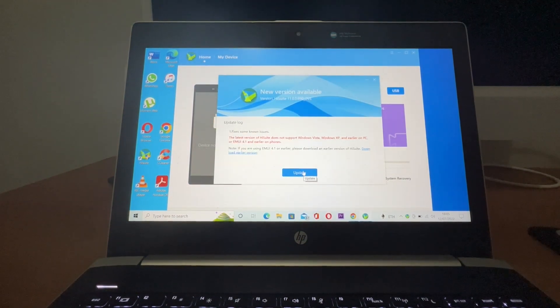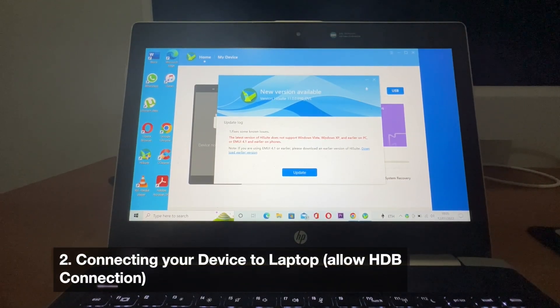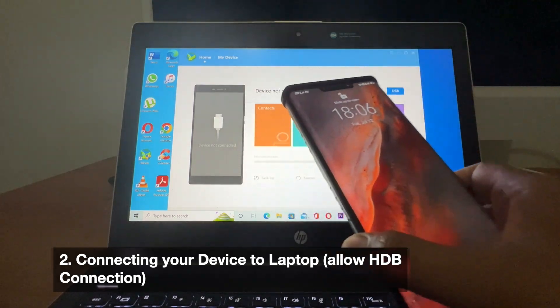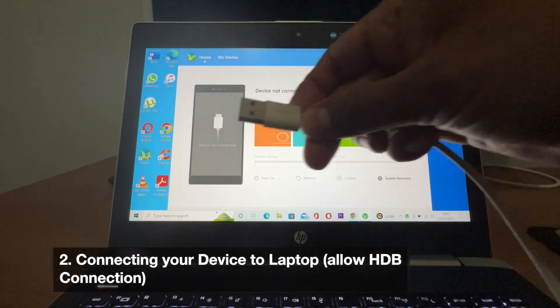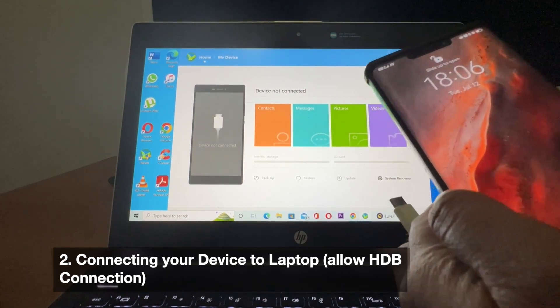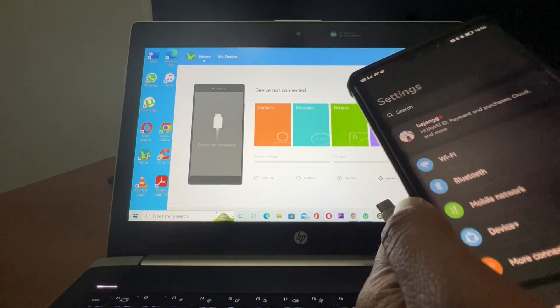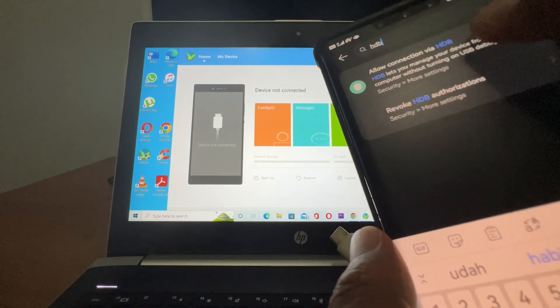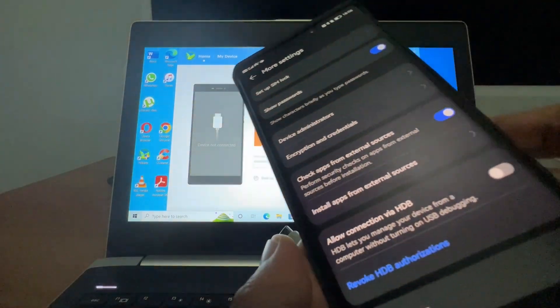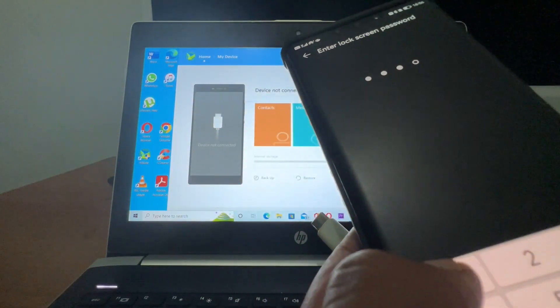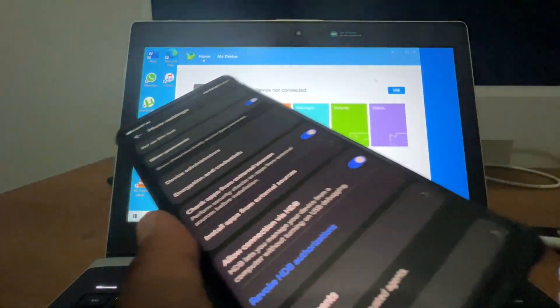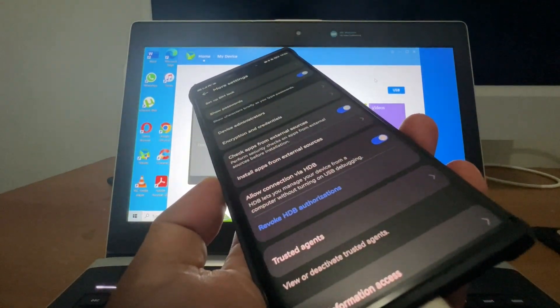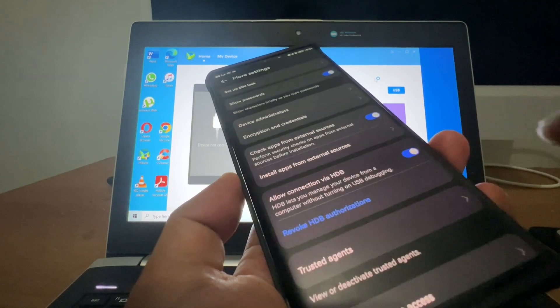Now what you need to do is connect your Huawei device to the computer. Make sure that you turn on the HDB connections—allow the HDB connections, input your passcode, then connect it. Then choose transfer files.